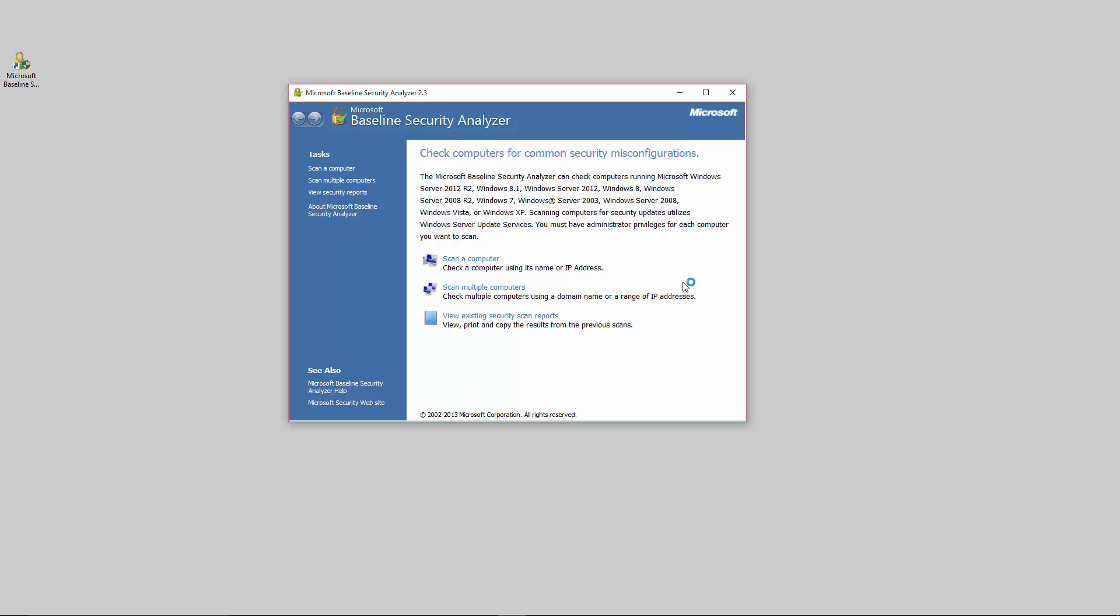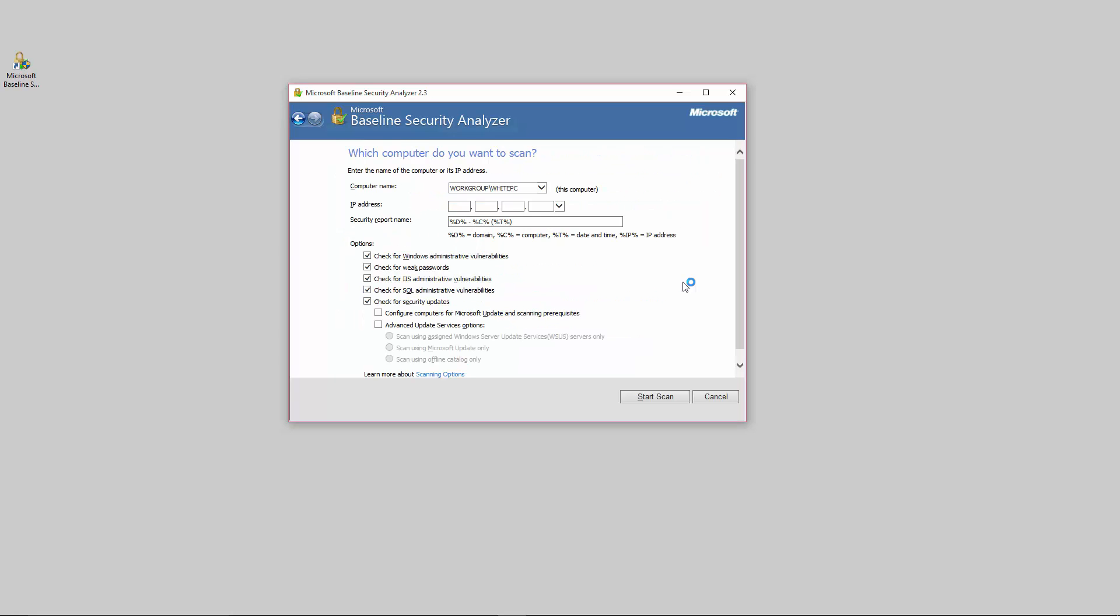I purposely left this computer somewhat not protected and up to date so that you can see an example of what this looks like. In this example I'm just going to scan a computer, this local computer, but you can actually have it scan multiple computers. I'm going to scan this computer and of course this is the name of this computer which is WhitePC. You can leave the rest of this alone because it's only this computer.